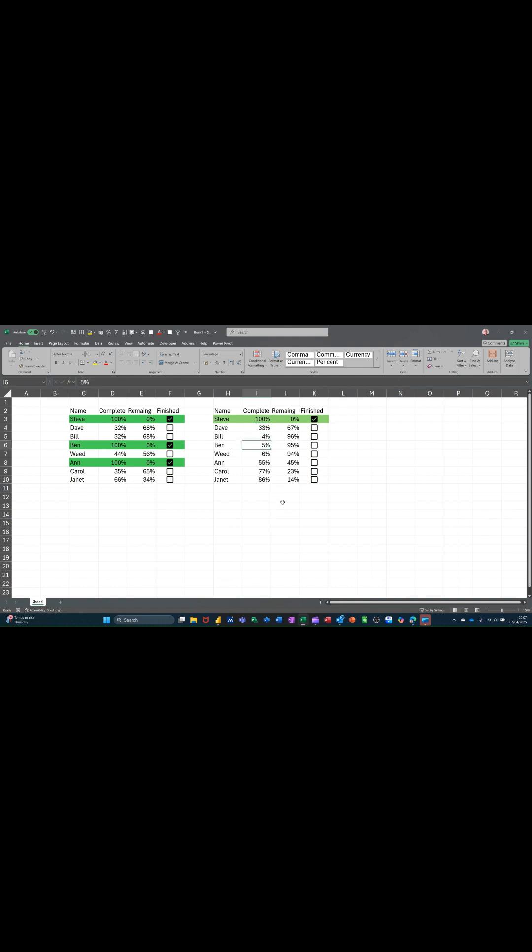If I do it again, 100 percent, it automatically ticks it as complete.